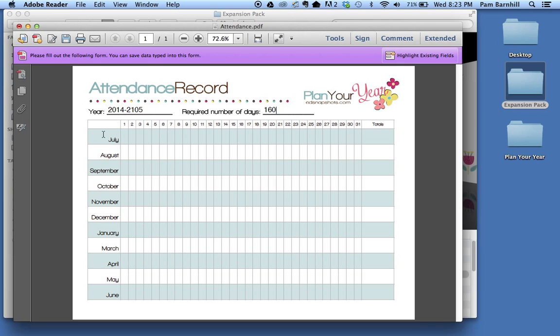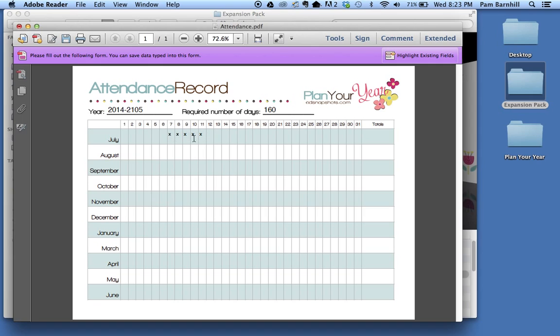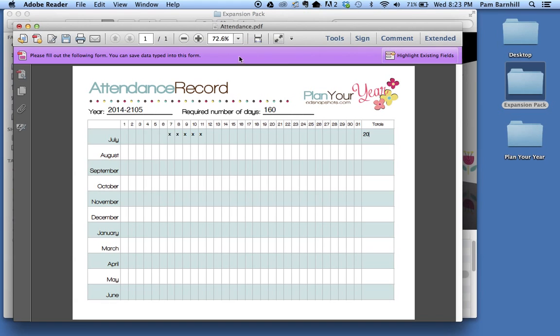Then I can come down here and click in the boxes and put an X, an O, a Q, a P, whatever you would like for the days that you do school. Actually, we're probably not going to do school more than five days in a row. And then at the end of the month I can count up the number of X's that I have and enter that total over there.